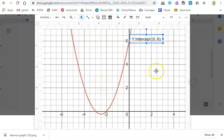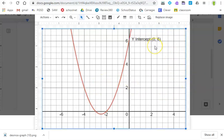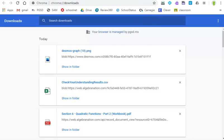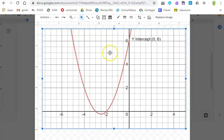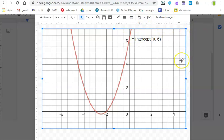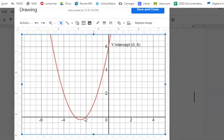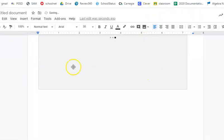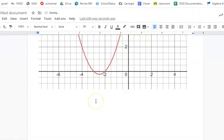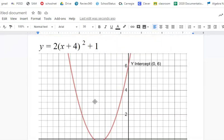Now once you're happy with your drawing, you're going to go back up and you're going to save. First you're going to go back up to the top and you're going to save your drawing into your, it'll say save and close. So I'm going to click on save and close and it's going to close that out and basically place it inside of your document.